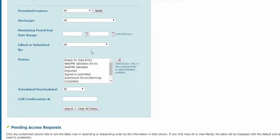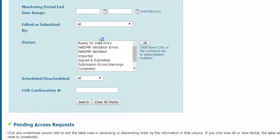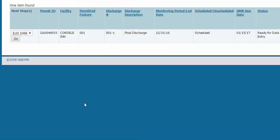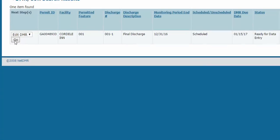Then use the search criteria 'Ready for Data Entry' and click Search to return all blank, unedited DMRs. Now click Go and you'll be taken to the actual form.